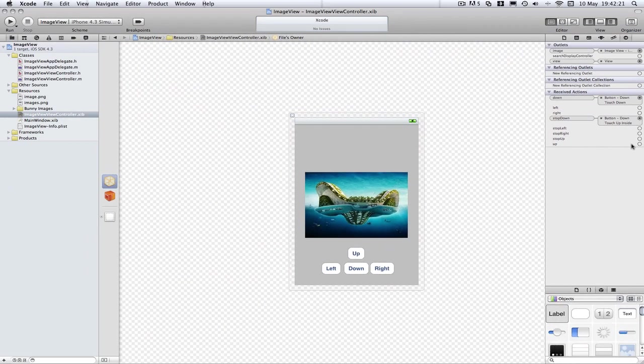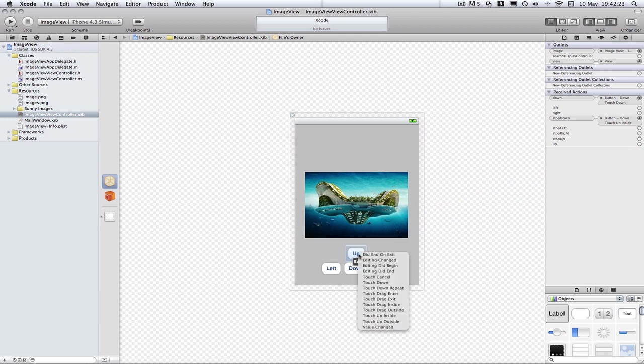What I'm going to do now is basically just connect all these other buttons up and I'll speed this up so you don't have to watch it and we'll get back and test the project.